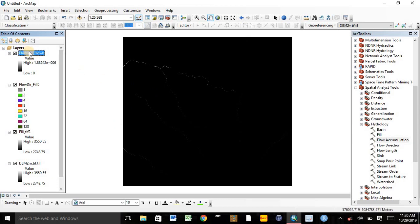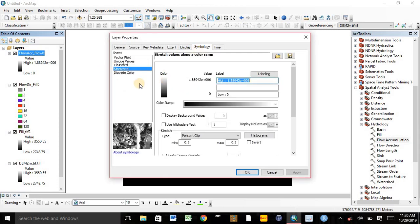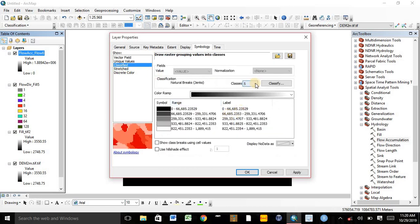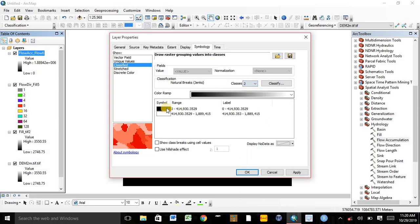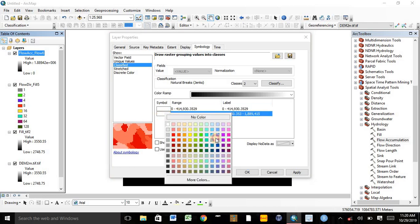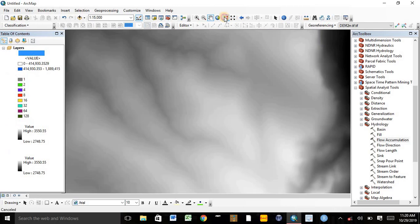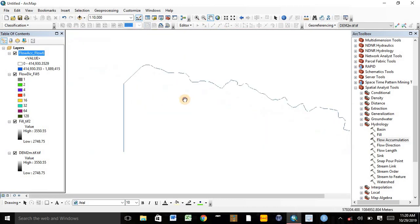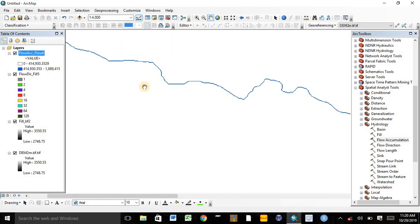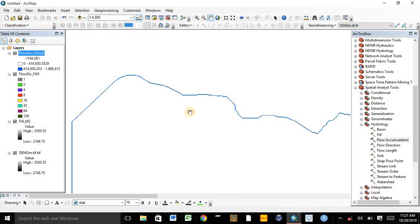To identify the stream, we need to change the color of the Flow Accumulation map into a visible color. Double-click on it and go to Symbology. We need to classify it into 2 classes. The black color is changed to white and the white color should be changed to blue to see the stream flow links. This shows the stream order of the watershed.